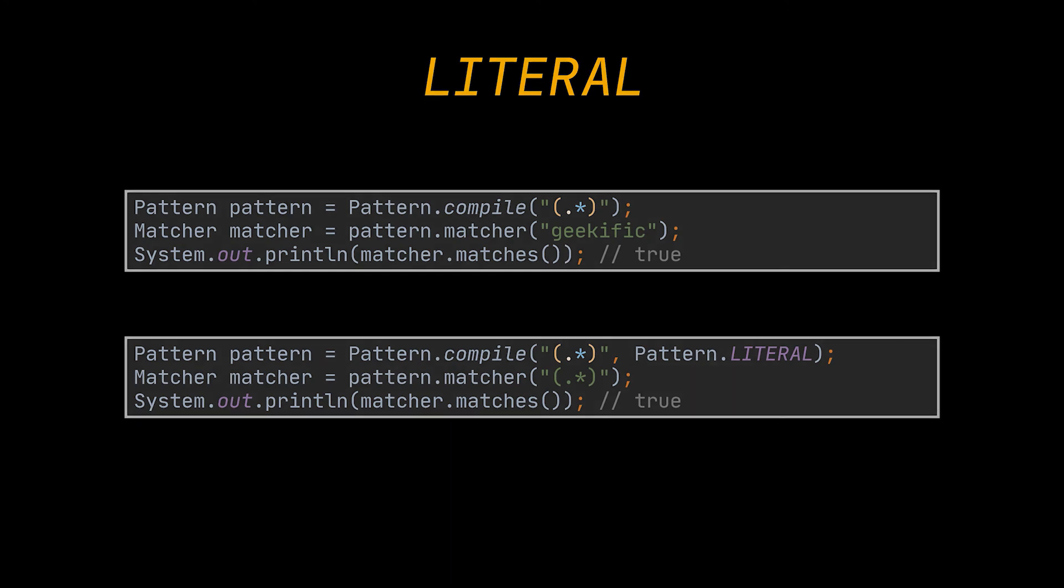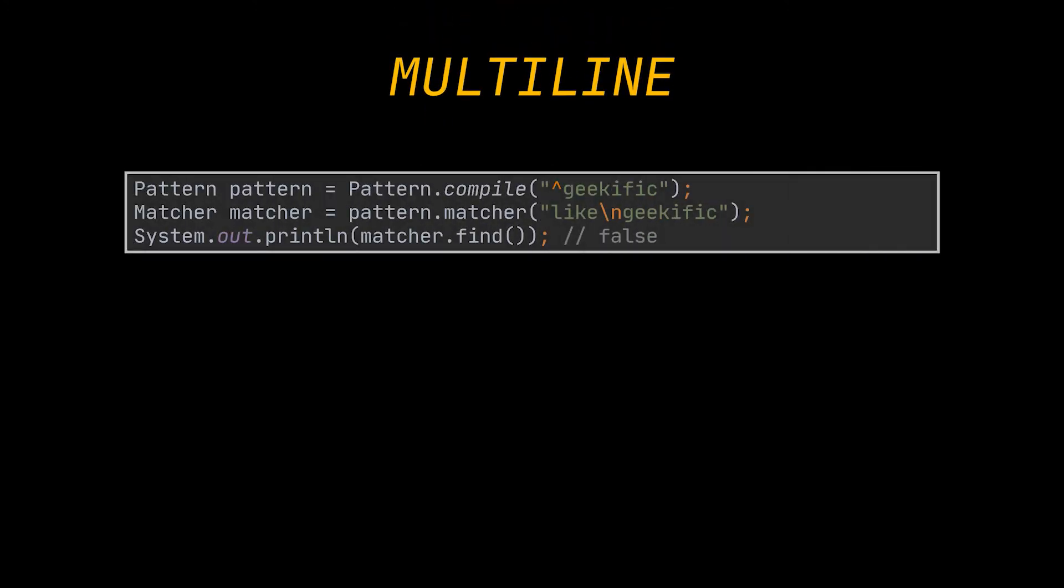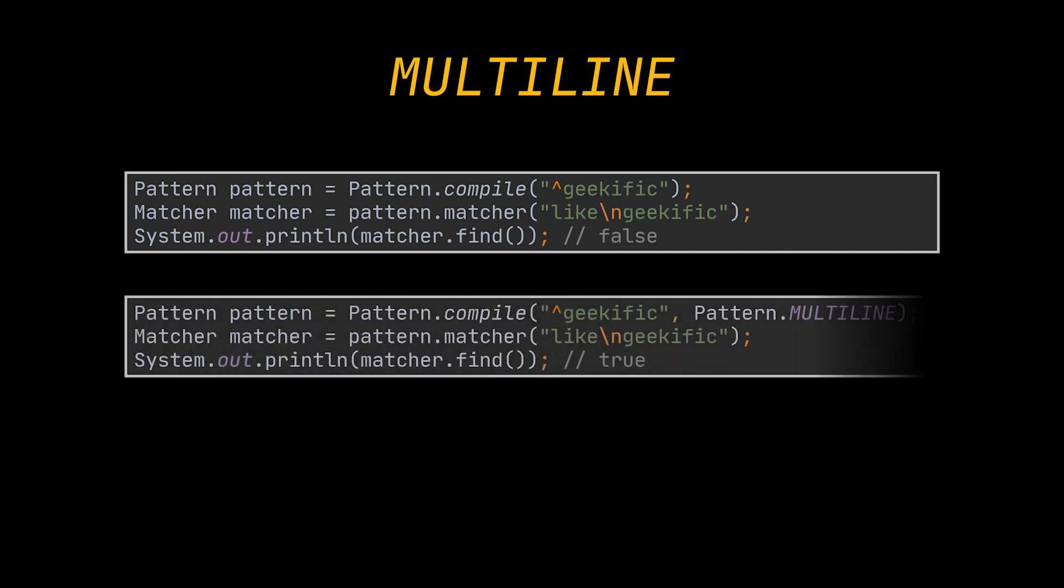Finally, the last flag we are going to discuss is the pattern dot multiline flag. By default, the caret and the dollar sign meta characters match the beginning and the end of the entire input string respectively. However, when we use this flag, we will find matches within each line separately, since the matcher now takes into account line terminators.